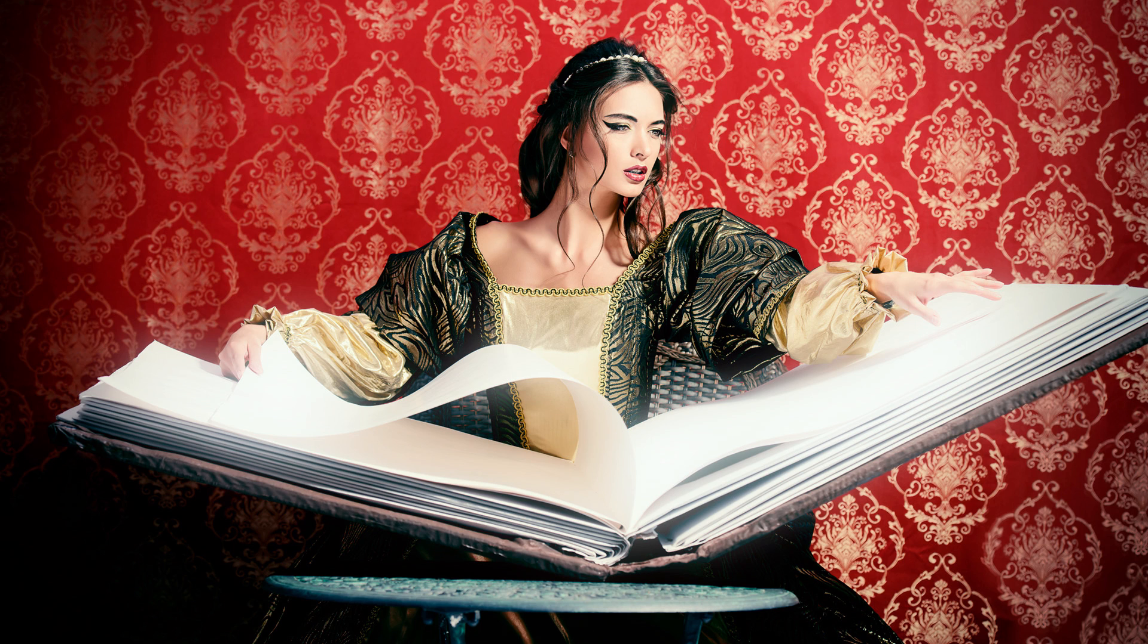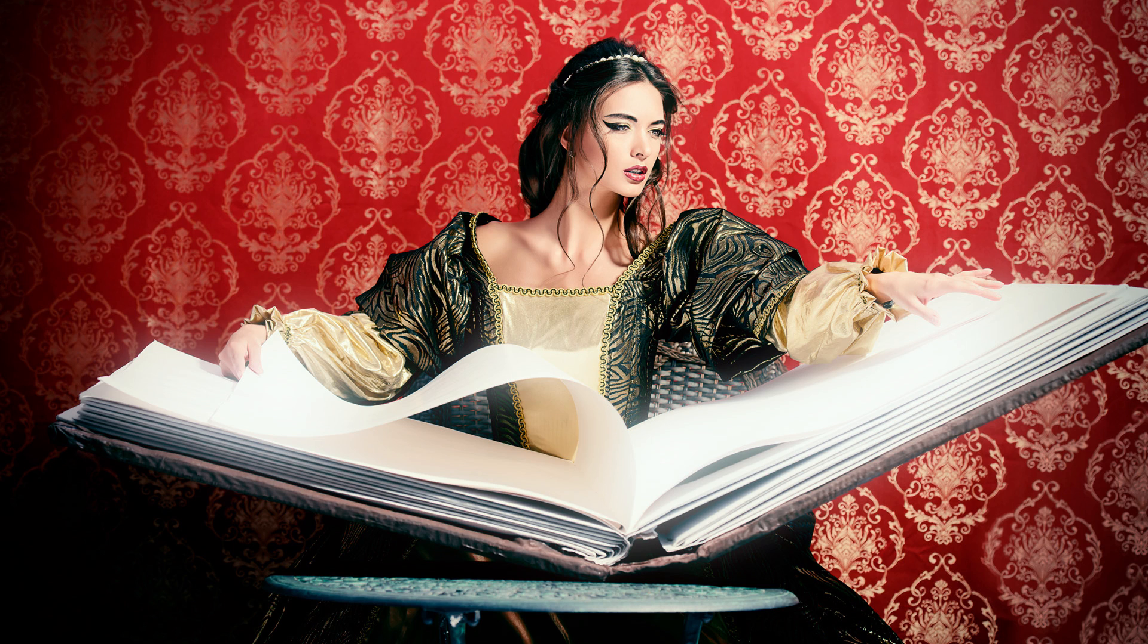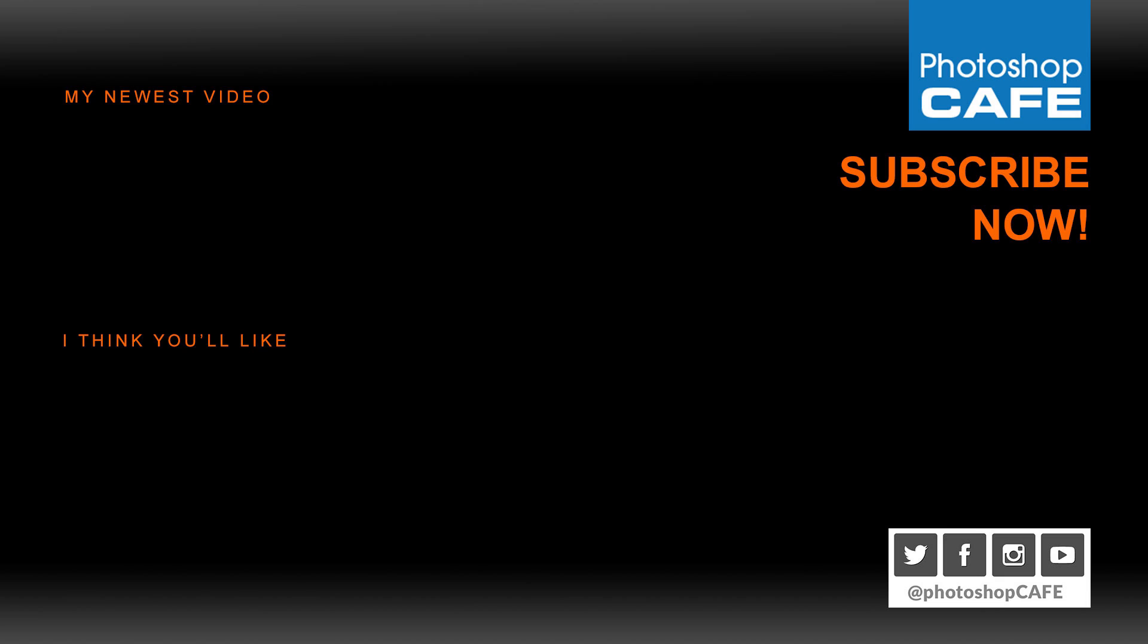So anyway, guys, I hope you enjoyed this tutorial. If you did, hit the subscribe button right now, become part of the Cafe Crew, get a new tutorial every single week and add a comment. Let's get a discussion going. Do you like this technique? Do you have any variations? Do you have any requests or questions? Pop those into the comments as well. More than happy to answer all of those and hit that like button. And until next week, I'll see you at the cafe. Bye-bye.